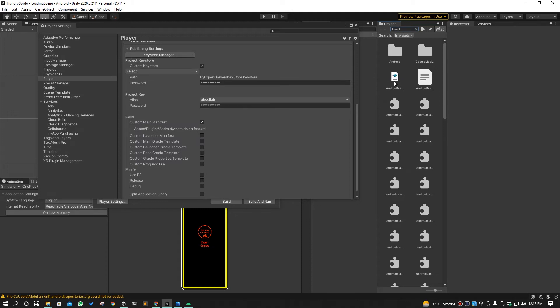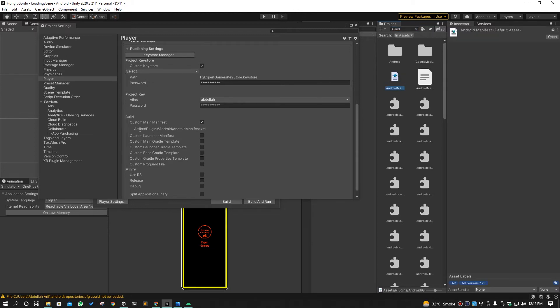This is the manifest file, this one where I am pointing my mouse. This one is the manifest file. When we uncheck this, but when we check this, Unity uses this file.